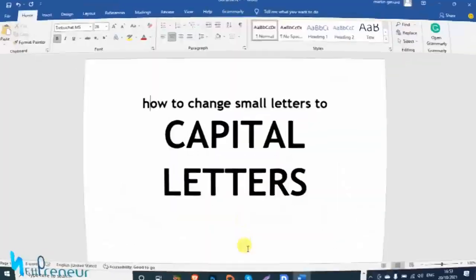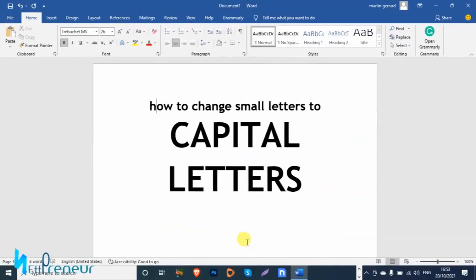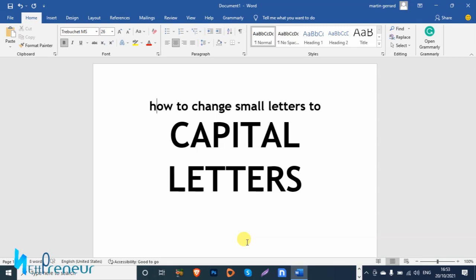Hey guys, it's Martin G aka Netpreneur and welcome to my channel. Today in this tutorial I'm teaching you how to change small letters to capital letters online without using MS Word.